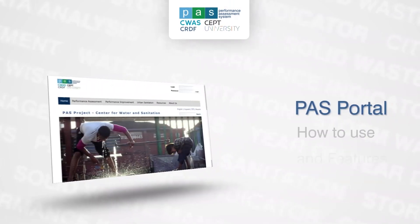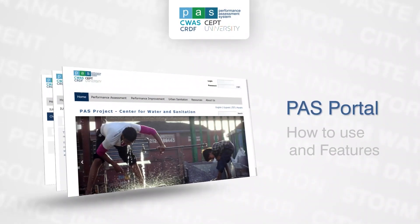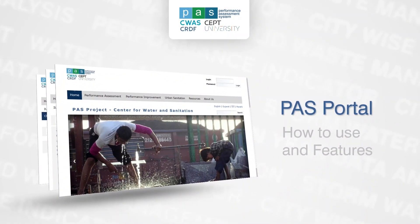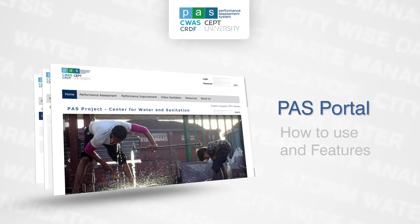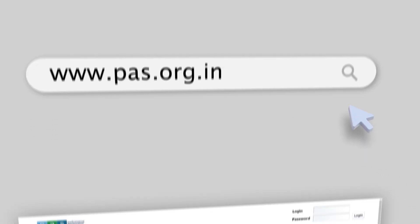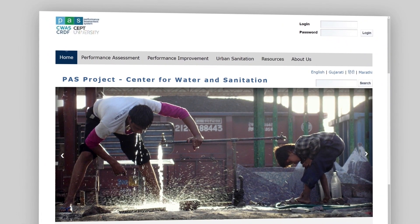This video will show how to use Pass Portal along with features of the portal. To access the portal, type www.pass.org.in in the browser.